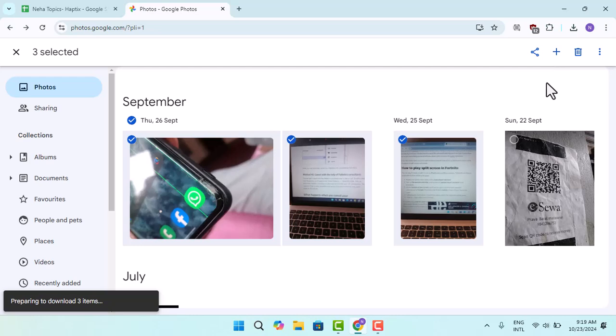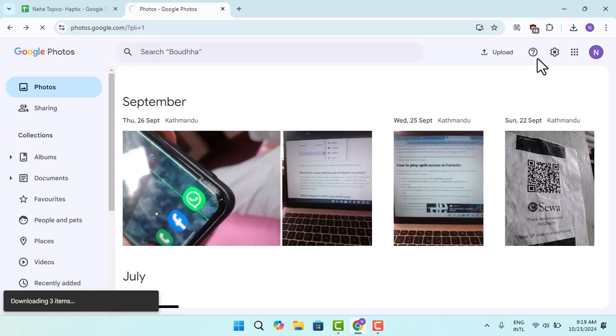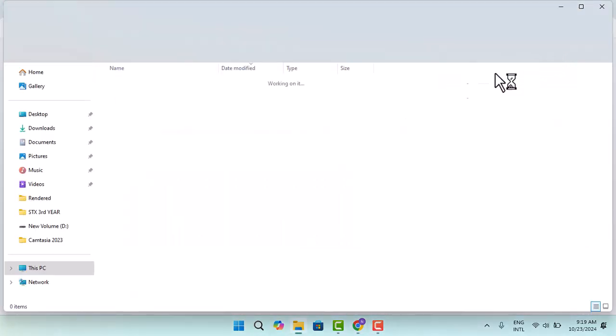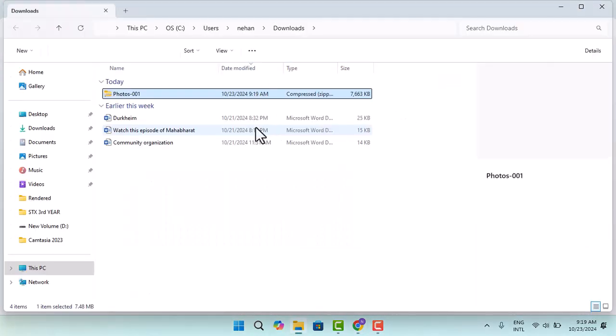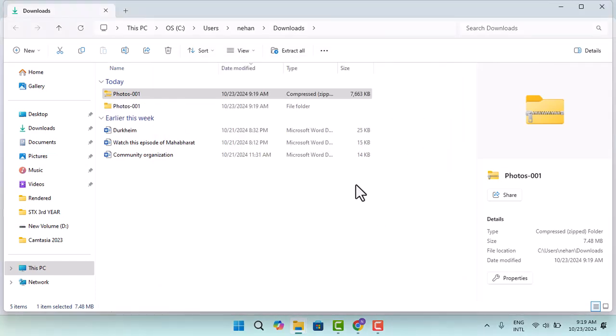What you need to do next is open up the file location. Go ahead and open it up, and you first need to extract it as it is in a zip format. When you've already extracted this, what you need to do next is insert...